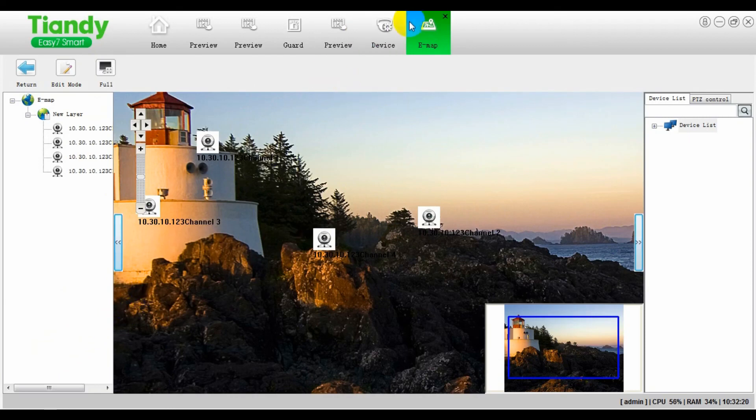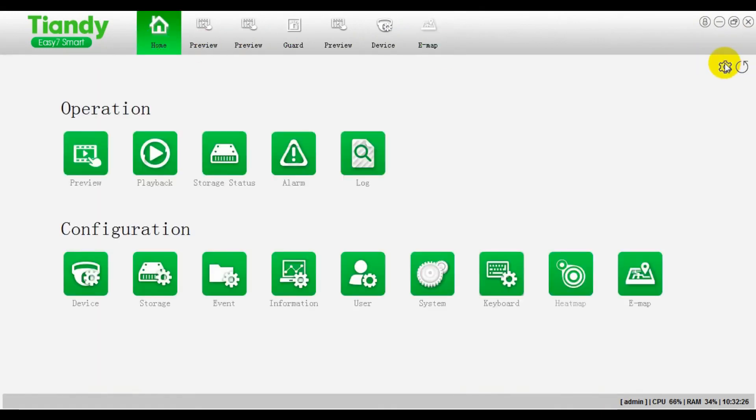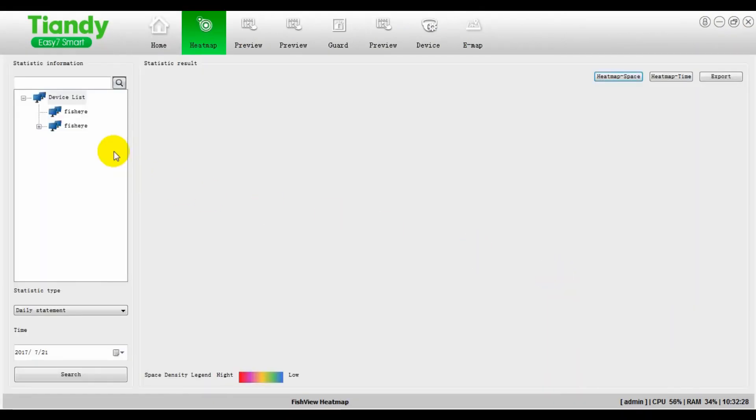Also in EZ7, it can be compatible with heatmap statistics. Space heatmap and time heatmap.